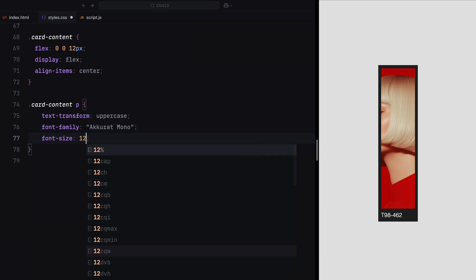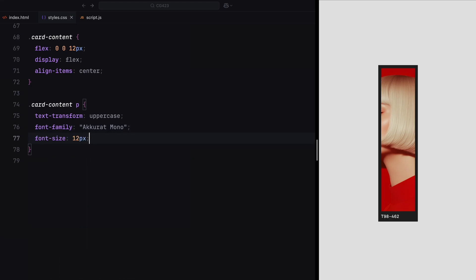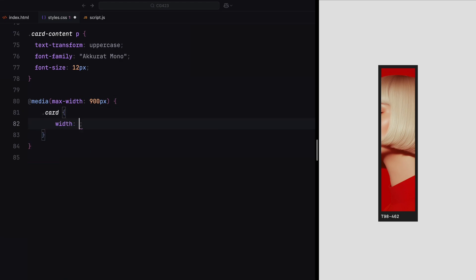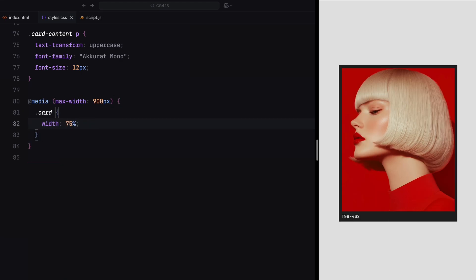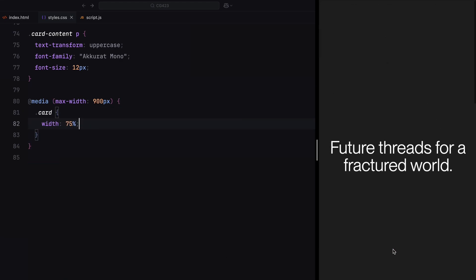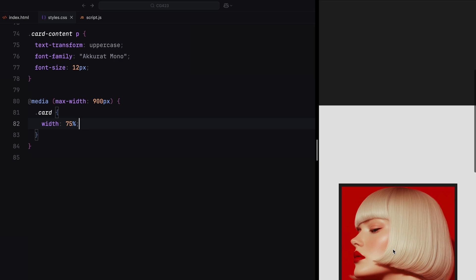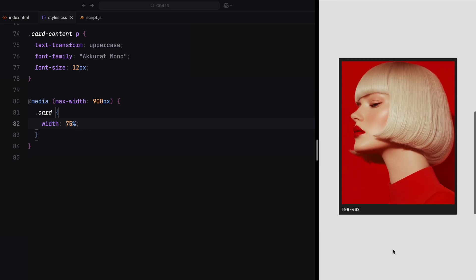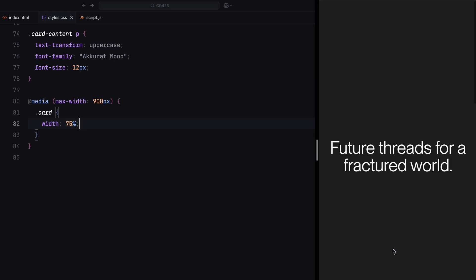Finally, we'll add a media query for screens with a width of 900 pixels or less. In this case, I'll adjust the card width to 75% making the layout mobile friendly. This approach ensures that the design is functional, visually appealing, and responsive across all devices. Now, let's move on to the next step, animating the cards on scroll.